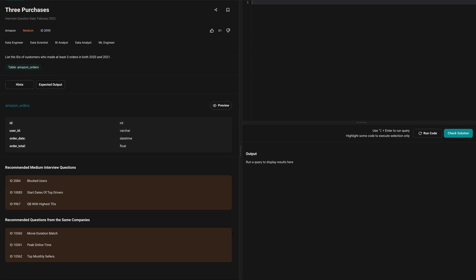Let's do some SQL coding today. This question was asked in an Amazon interview. They're asking us to list the IDs of customers who made at least three orders in 2020 and 2021. There are a couple of different approaches that I'm going to show you for how to approach this problem.